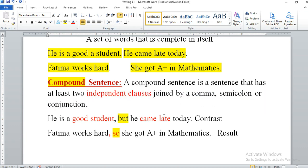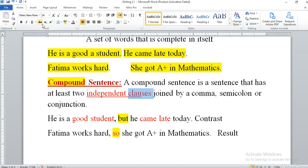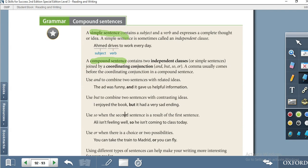Two independent clauses are joined by a comma, semicolon, or conjunction. For example, 'He is a good student' is a complete sentence — an independent clause. 'He came late today' is also a complete sentence — another independent clause. We can combine them: 'He is a good student, but he came late today' — showing contrast. Another example: 'Fatima works hard, so she got an A plus in mathematics' — showing result.